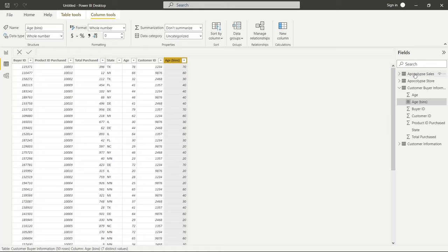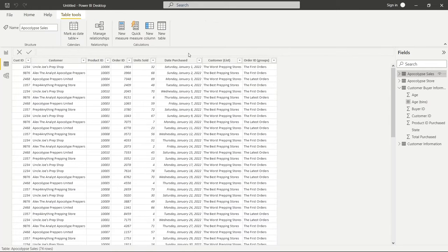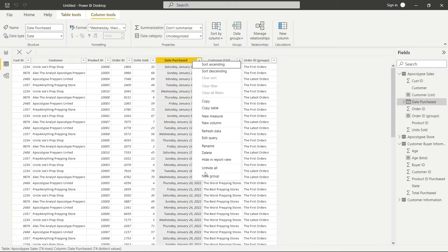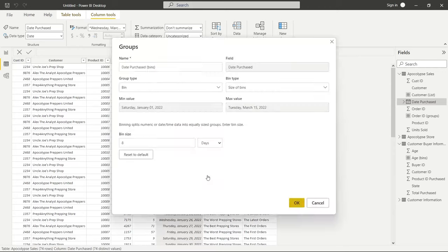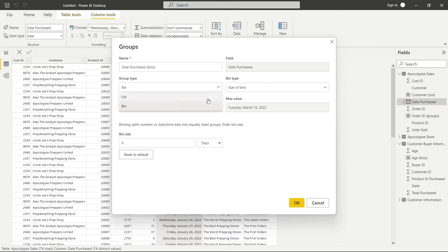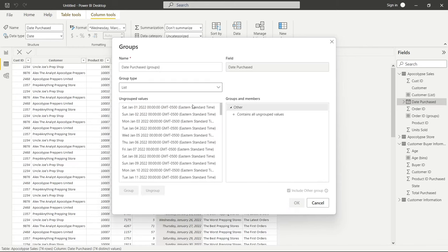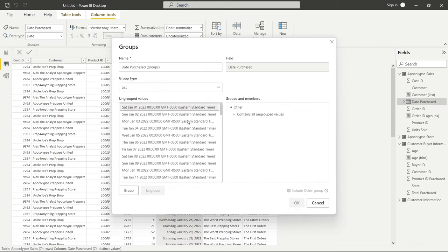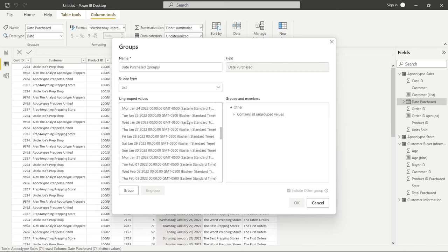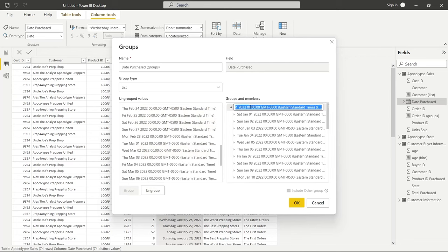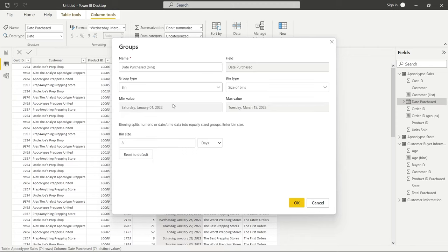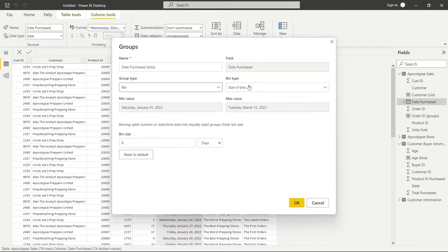Now we can also use bins on dates as well. So let's go back to apocalypse sales. We have this date purchased so we can create a bin for this as well. Let's go to date purchased, let's go new group. Now you can also create a list and that's totally fine if you would like to do that. And you can select and say, okay, this group, all these dates, you can group those and say this is going to be January. And you can do that, and that's totally okay. But for this one we're going to do bins.